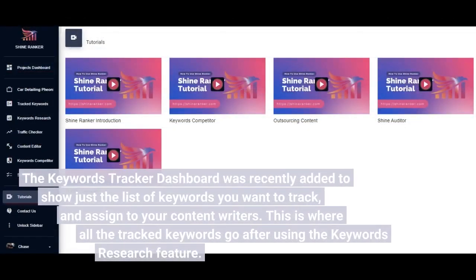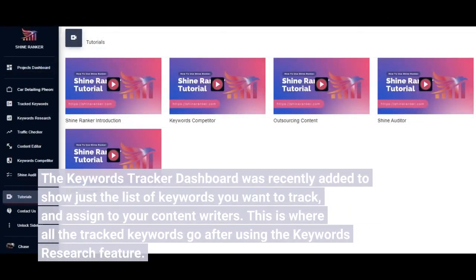The Keywords Tracker dashboard was recently added to show just the list of keywords you want to track and assign to your content writers. This is where all the tracked keywords go after using the Keywords Research feature.